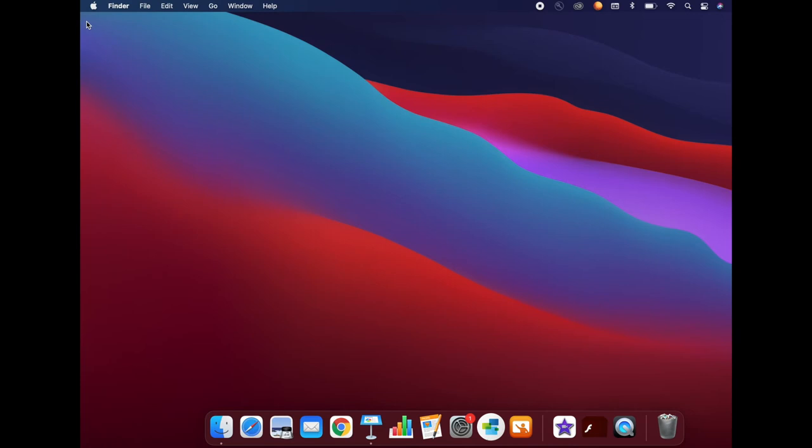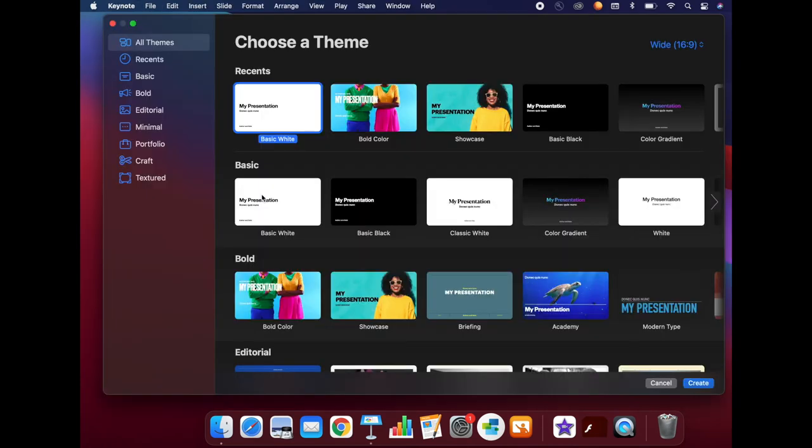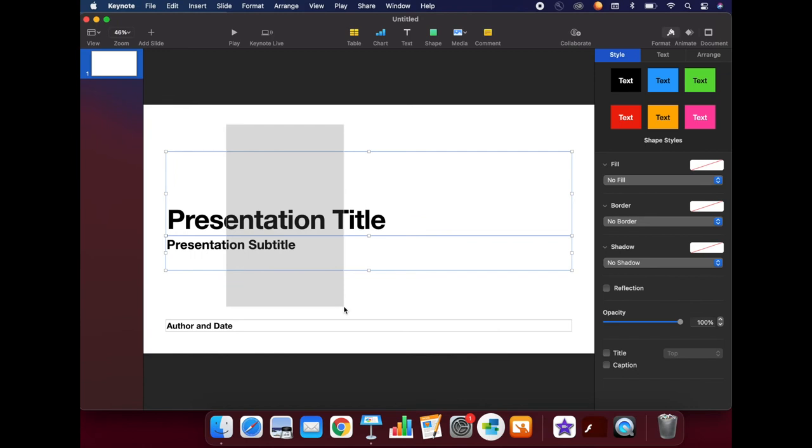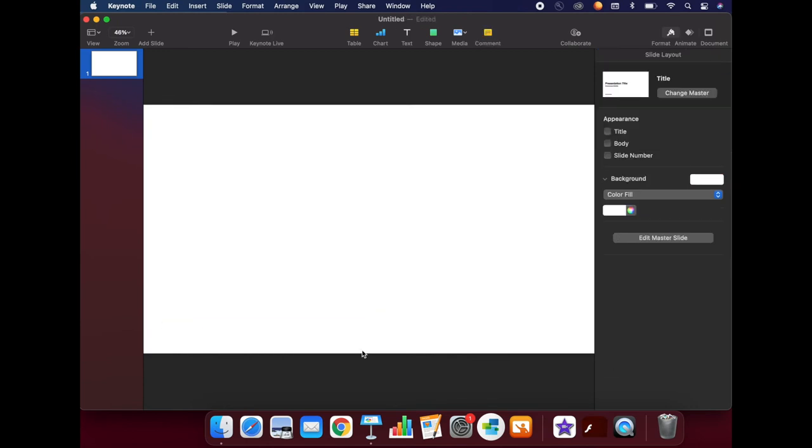Next, let's create a new Keynote document to make our buttons. Again, I will choose the blank white document. When you are designing your buttons, you want to think about what will be most important for your students to quickly and easily find. If it's something they will need to use frequently, it should definitely be a button. The first thing I will do is click and drag to select the boxes that are already on this slide, then click Delete to clear them.